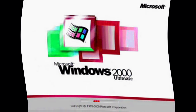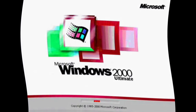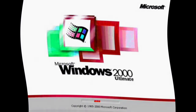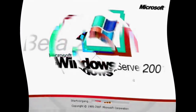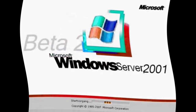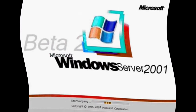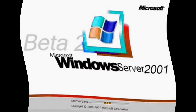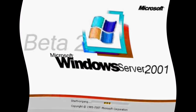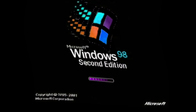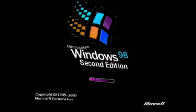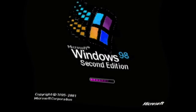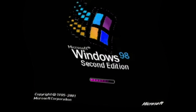Windows 2000 Ultimate, Windows Firm 2, 1000 1 Beta 2, Windows 98 2 Edition.